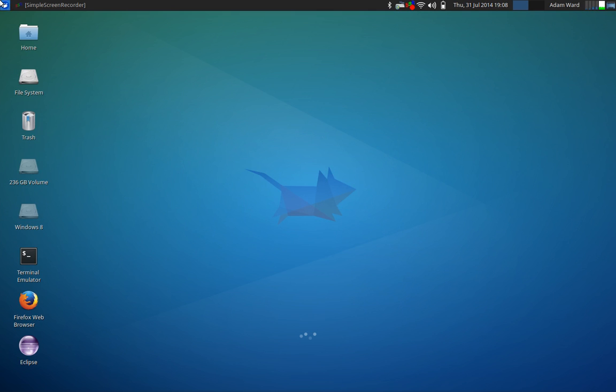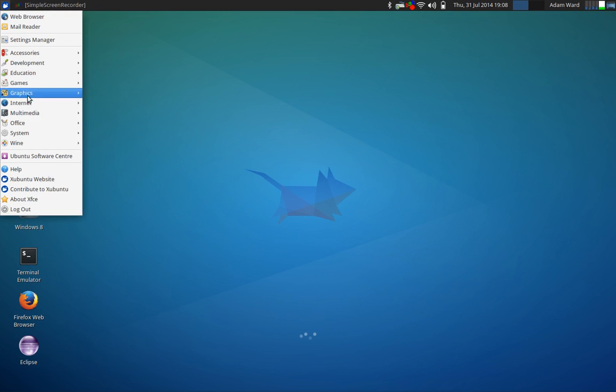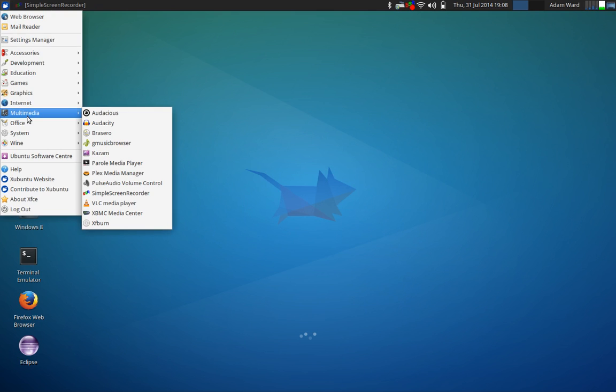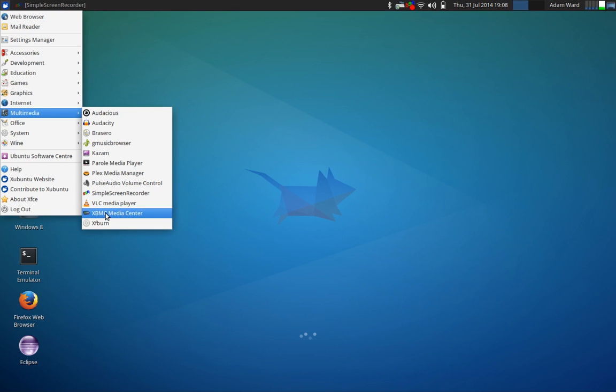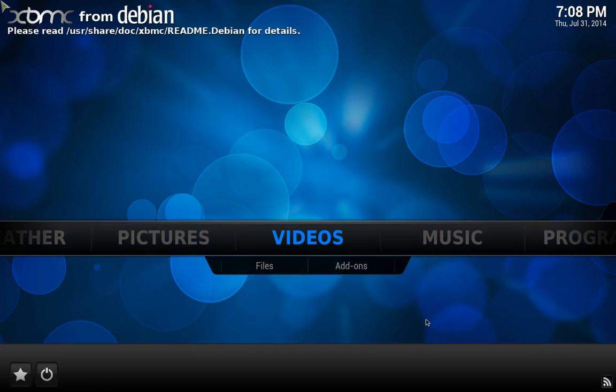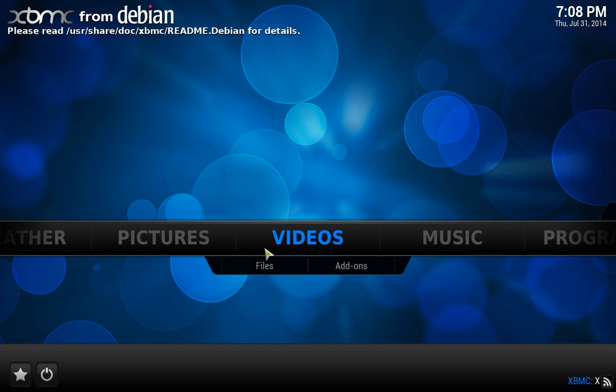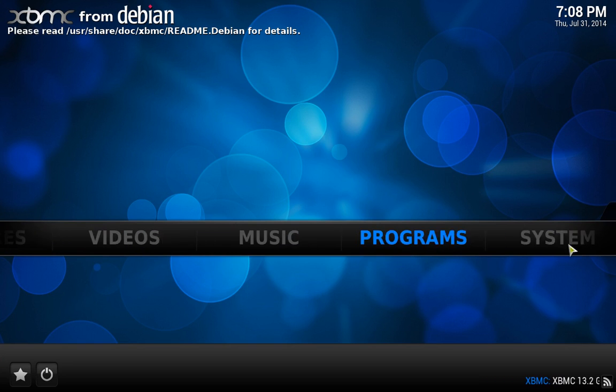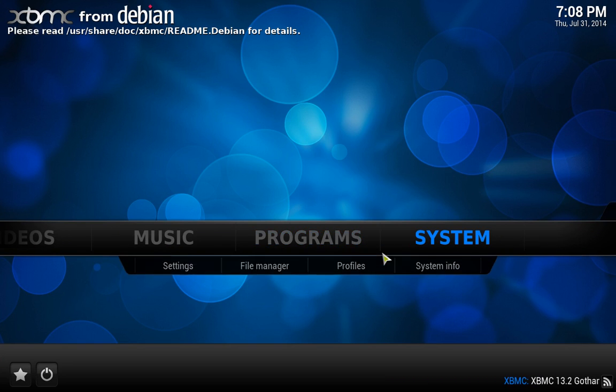But you still want to use XBMC to use your computer as a home theater. Well, I already have it installed. You'll see down here XBMC Media Center. I'm going to launch it just to show you what it looks like. So it boots up and it looks just like if you installed the full operating system.